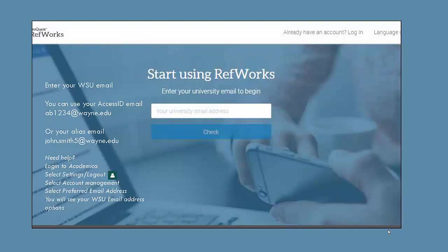Next, enter your Wayne State email into the box. You can use your Access ID email like ab1234@wayne.edu or your alias email like your name, john.smith5@wayne.edu.